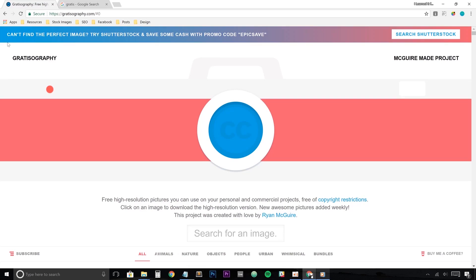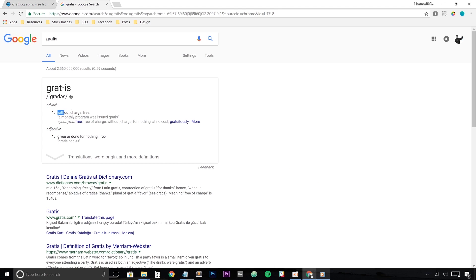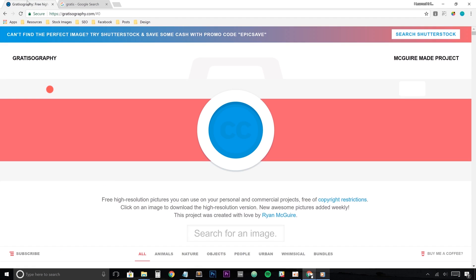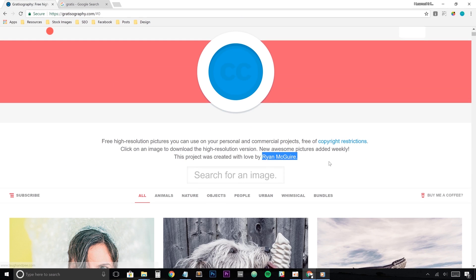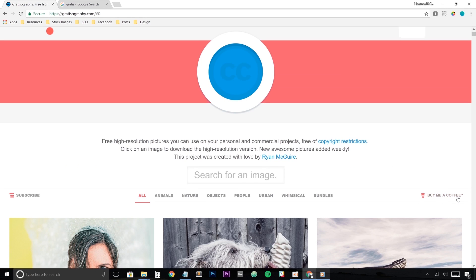And here we have gratisography.com. Quick side note, the word gratis, it means free. So like free photography or free-ography. Gratisography. I totally get it now. Gratisography.com is a project by Ryan McGuire. It turns out Ryan also likes coffee because you can donate to him by buying him more coffee. Yeah, coffee!